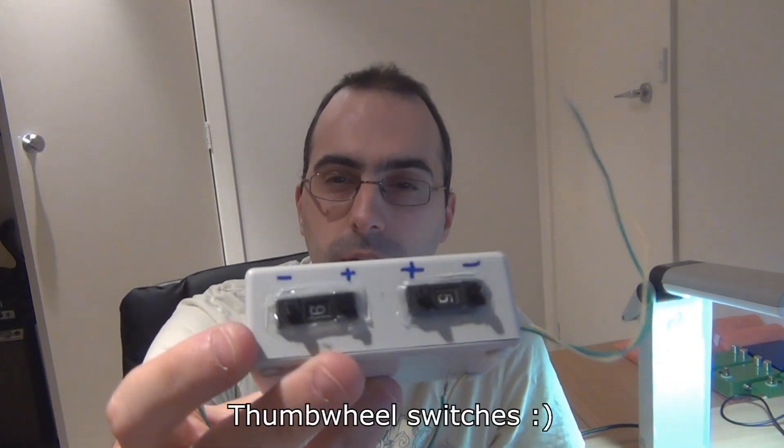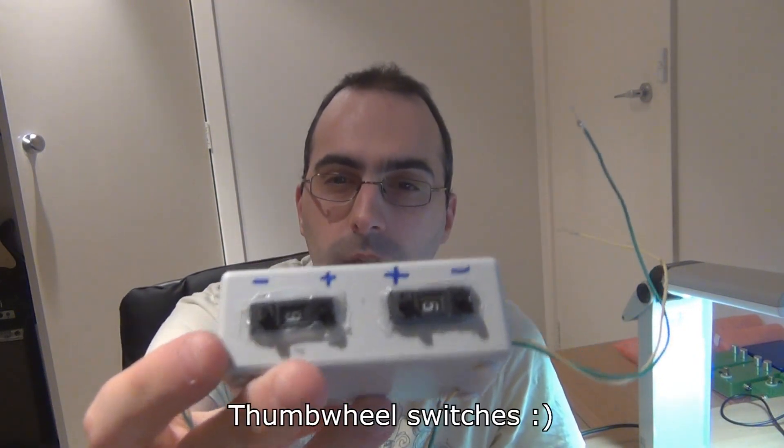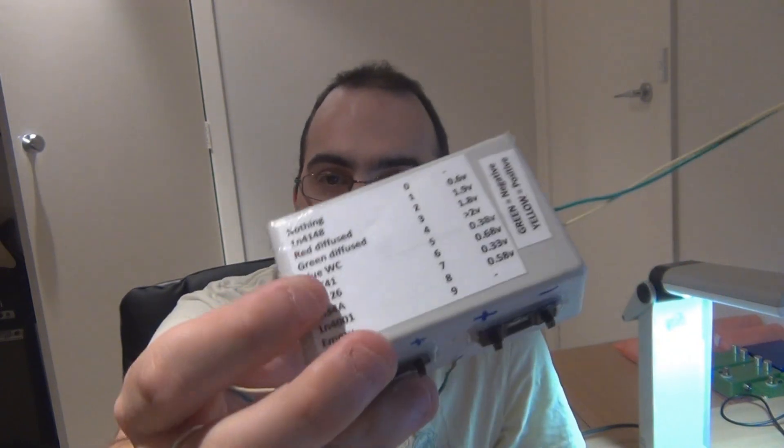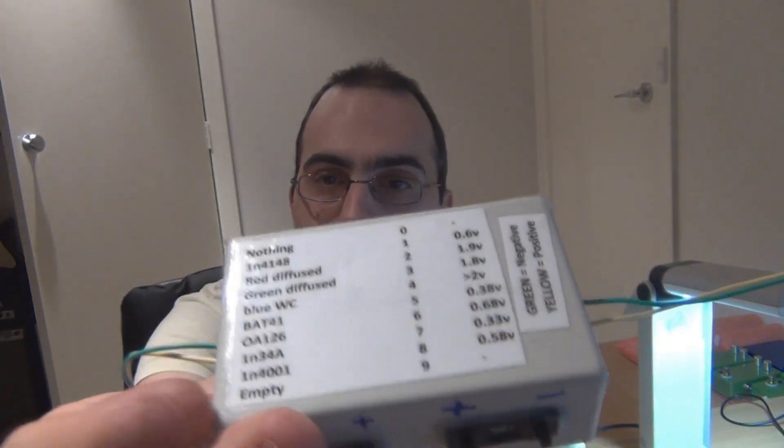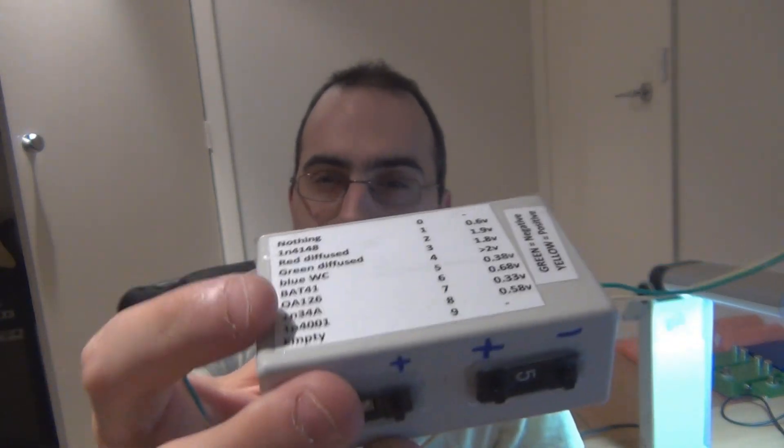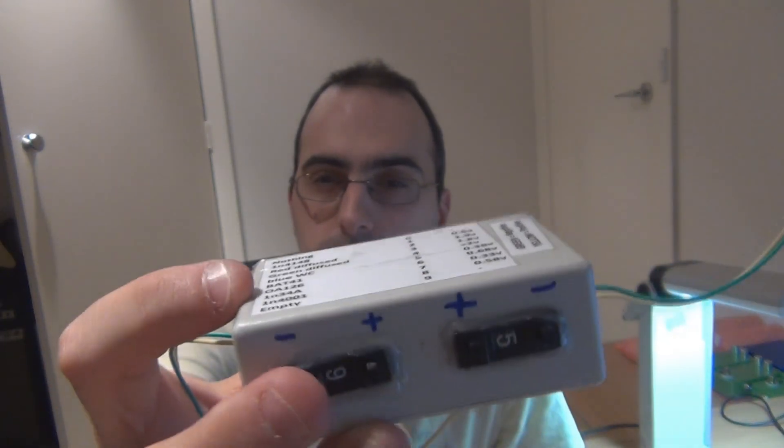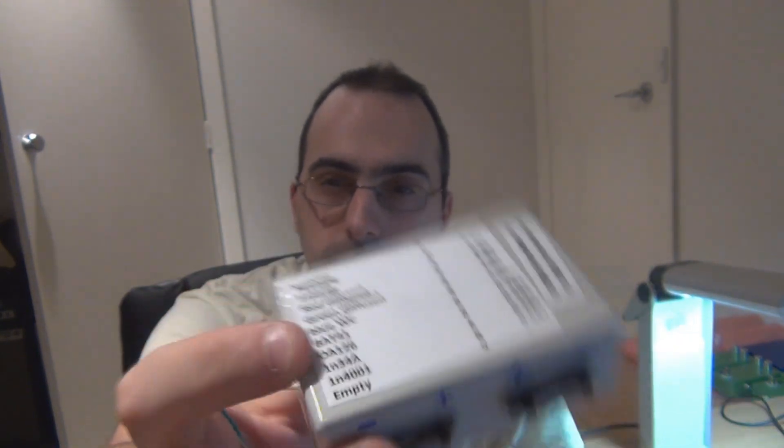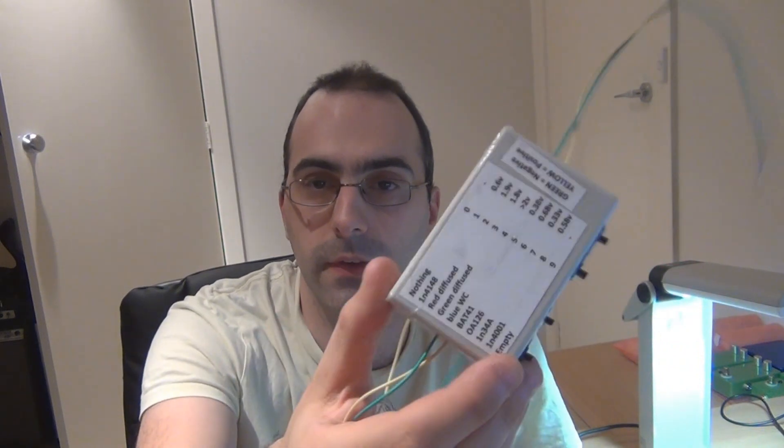G'day everyone. If you haven't seen my last video, I was just showing you how to put together a diode clipper selector with these rotary switches. This is actually the end result. It's for experimentation. It's quite a handy little project.